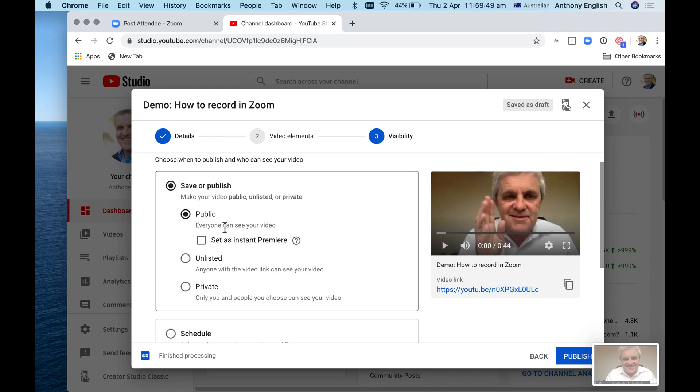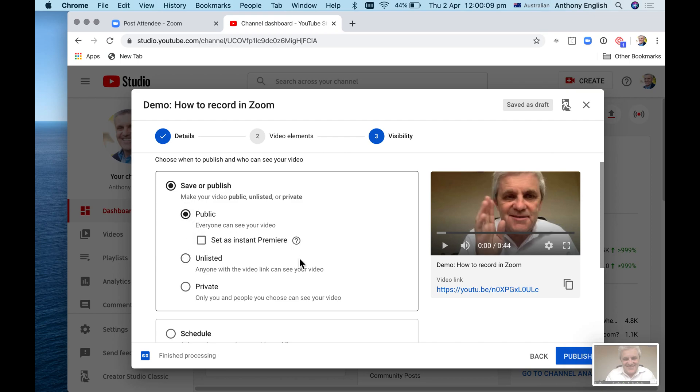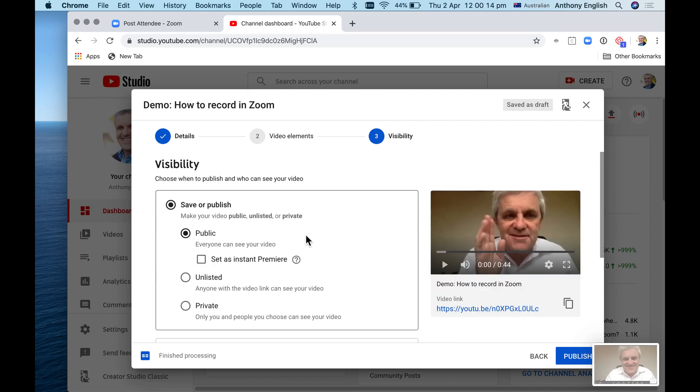This is very important: public means everybody can see your video. If you want to, you could just make it unlisted, so that's only for people you want to share it with - anyone who's got that link. Or you could make it completely private. I'm not really sure of the difference between unlisted and private, but I make my videos public. You could schedule it to publish later, or just publish it now.